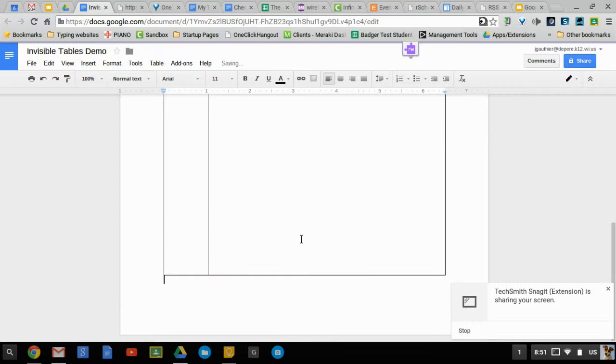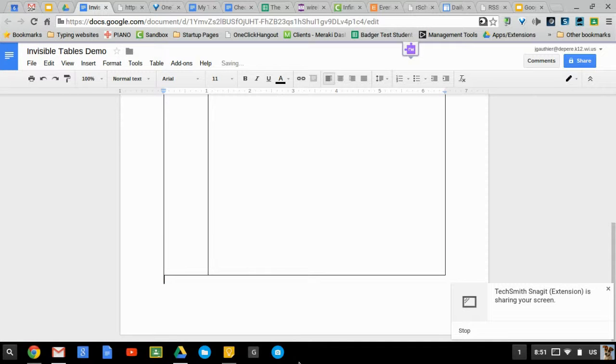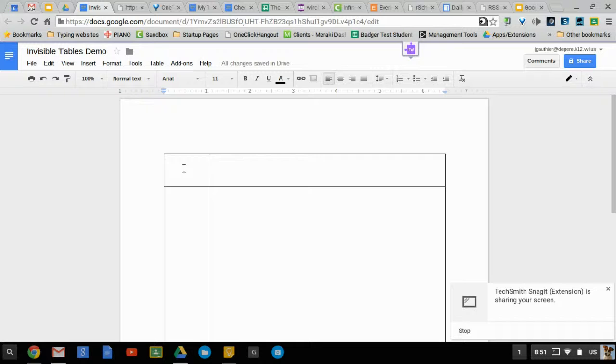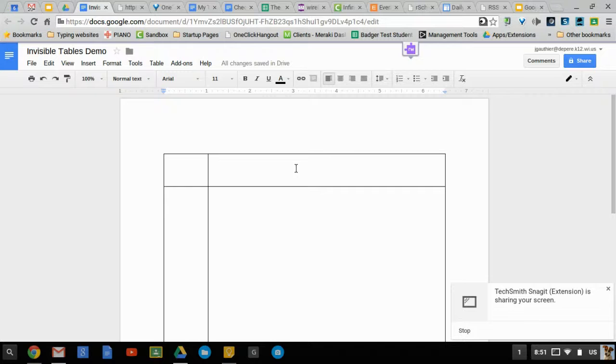So once you have it in a way that you're happy with it, then you can use the magic of invisible tables to really improve the formatting and the look of the document.